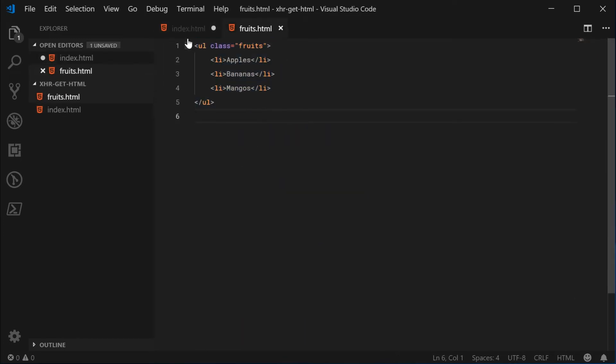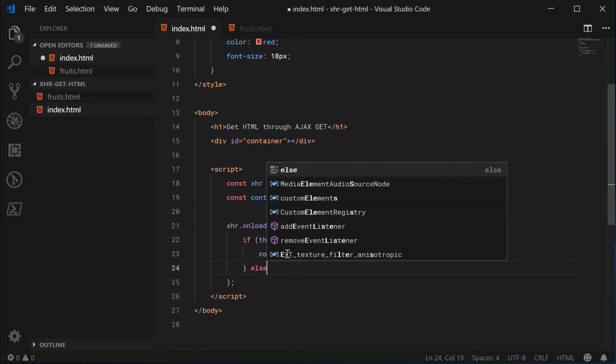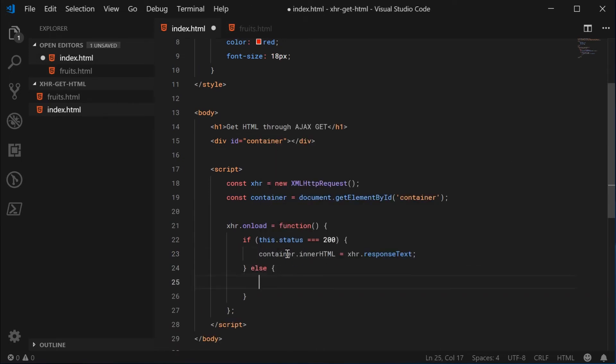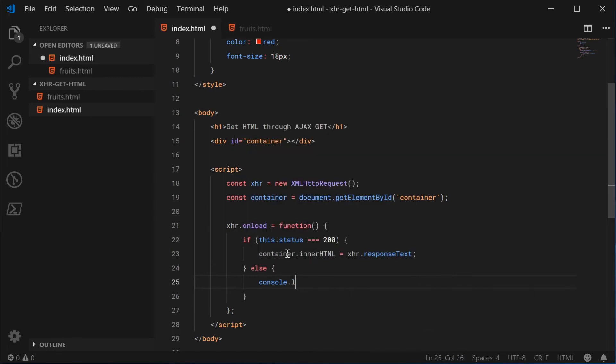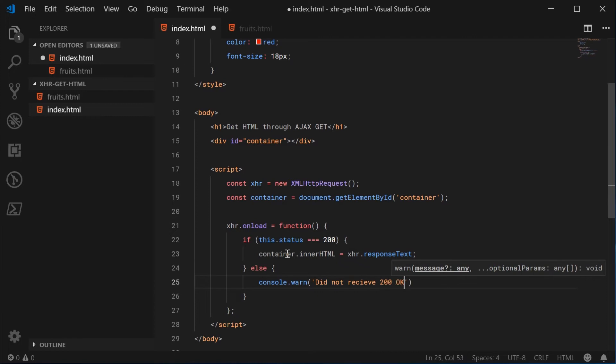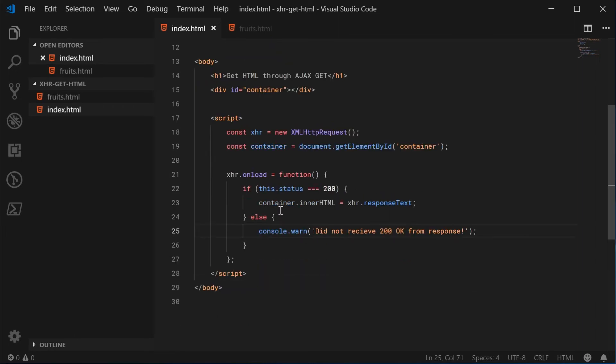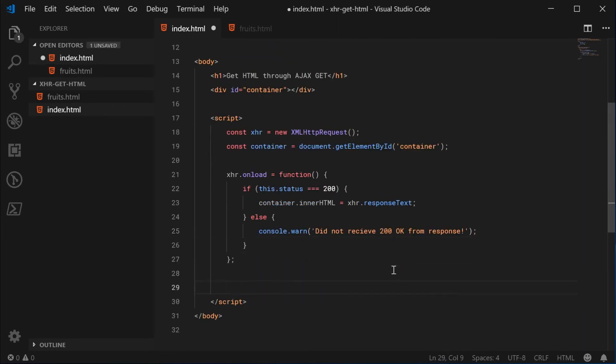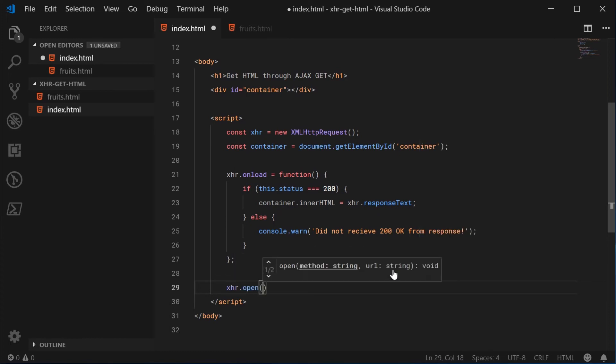So if everything didn't go well, we can just say console.warn did not receive 200 okay from the response. So basically something went wrong. And now when the page loads up, we're going to define where to actually get the HTML from. So we'll say XHR.open called the open method.